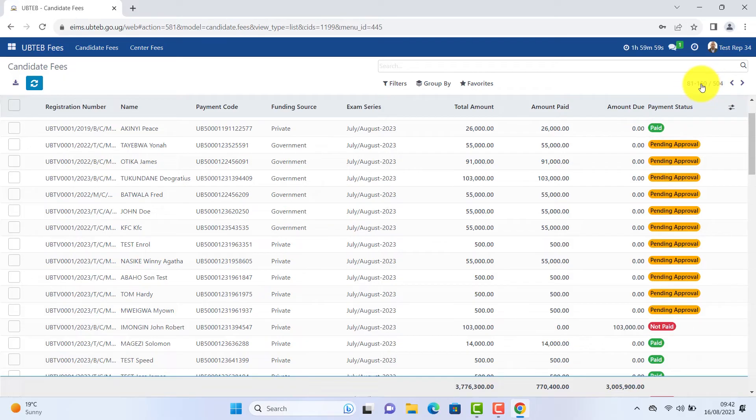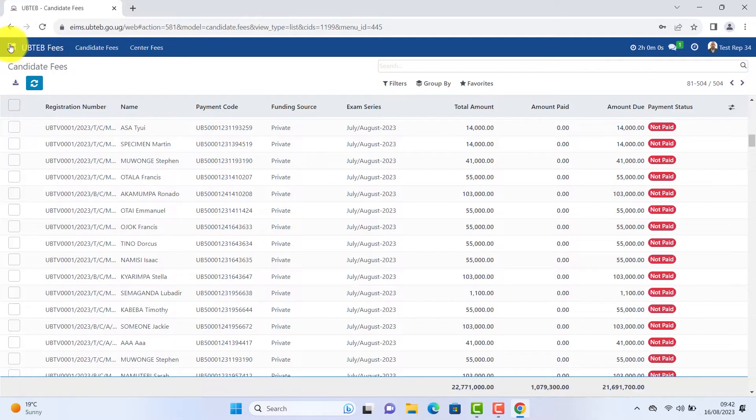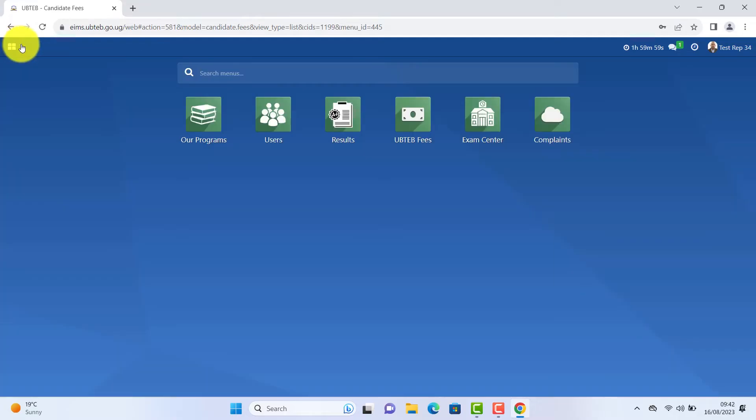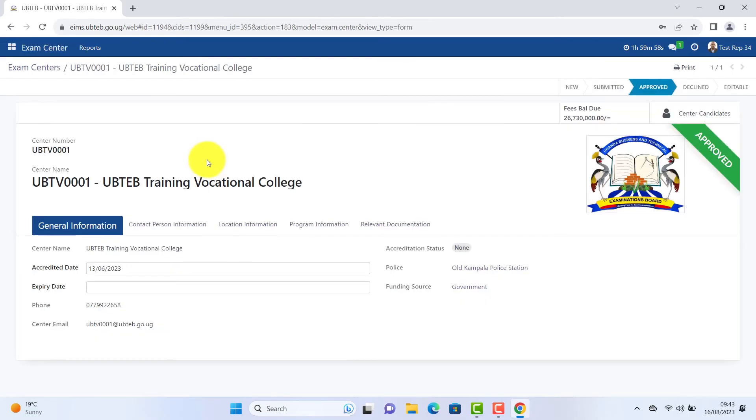Those who pay in bulk should be patient. The total displayed for a particular window. Go back to your dashboard. Click exam center. Click on the center name. Navigate or explore your page.